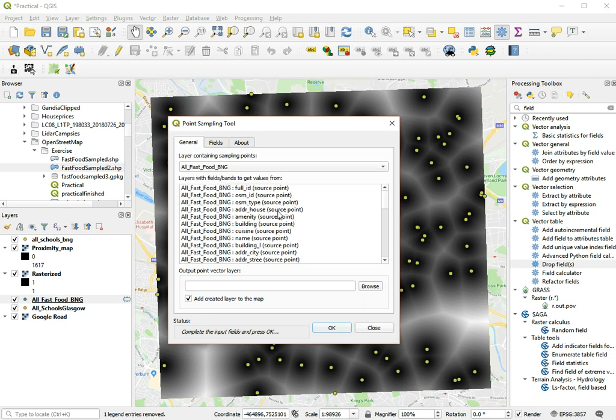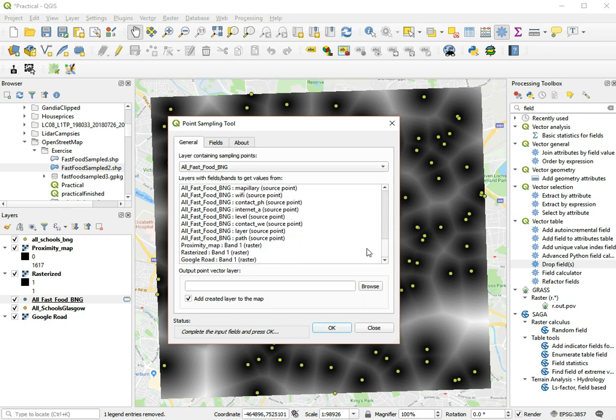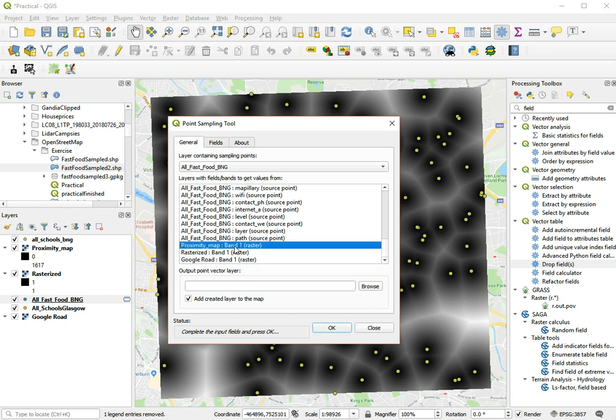And the first tab shows all attribute fields inside that actual layer, if you want to take that with you. But here we see the proximity from the raster and the rasterized layer, which is not that interesting. We could sample the Google maps. In this case we're going to choose the proximity map.